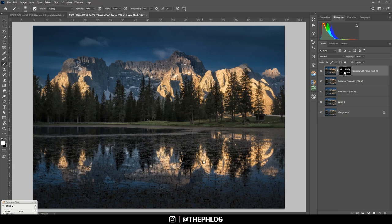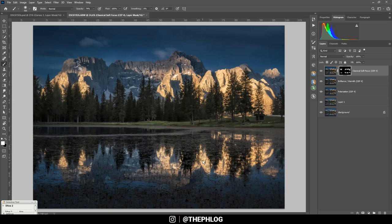And that's it for editing this mountain landscape. I hope this was interesting and helpful. If you have any questions, then please feel free to ask in the comments, and thank you very much for watching this video.